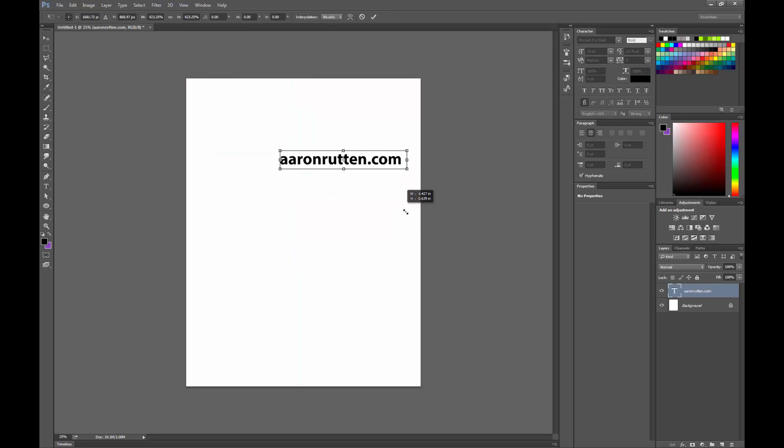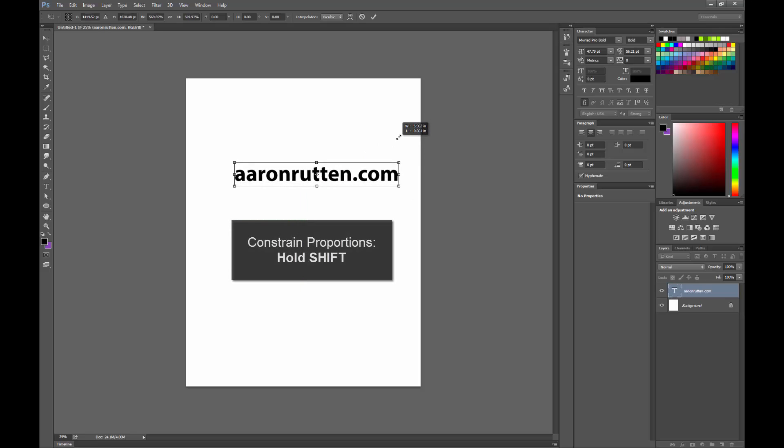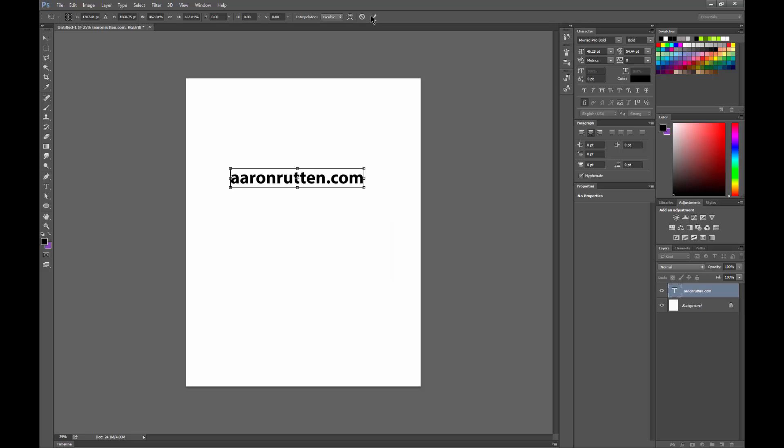Then you can drag one of these corner points. If you hold Shift, it will keep your text in proportion. And you have to click this check again every time.